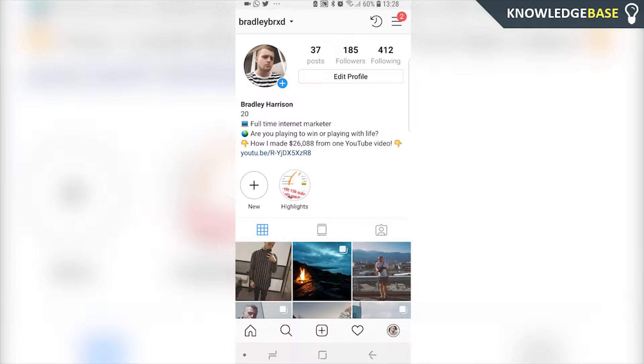As you can see on my Instagram, I've got 'How I made $26,000 from one YouTube video' and then I've got a link to the YouTube video.